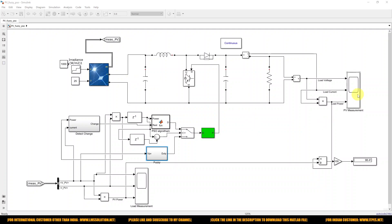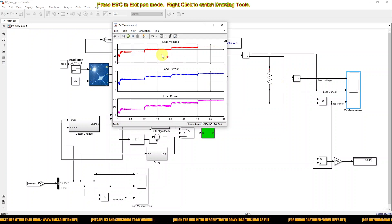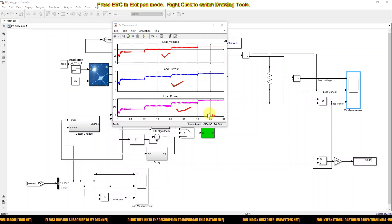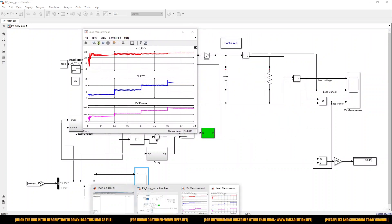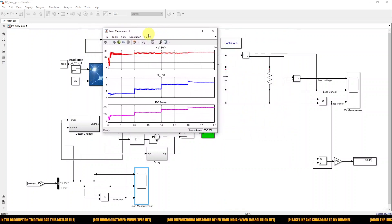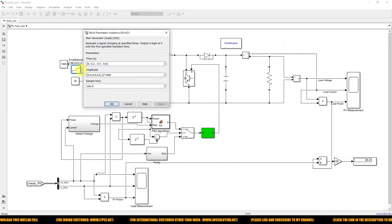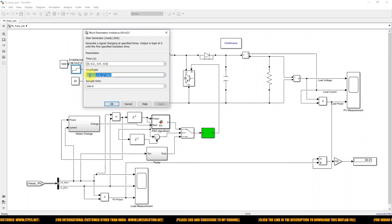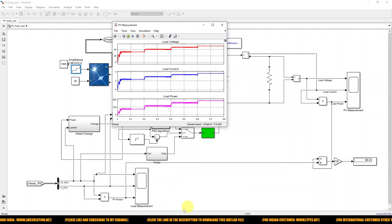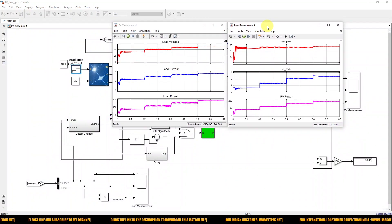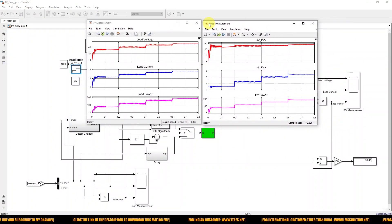Here we are measuring the load voltage, load current, and load power. We are also measuring the PV voltage, PV current, and PV power, to compare results for different irradiation conditions. I have already simulated the model — the model takes some time to simulate. Every 0.2 seconds, I am varying the irradiation from 400, 600, 800, and 1000 W/m². The corresponding results are now measured and we are going to discuss them.